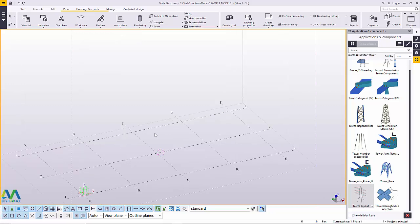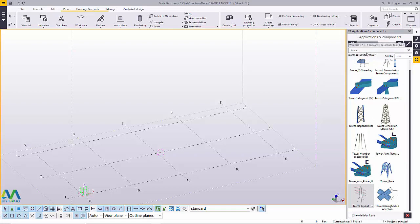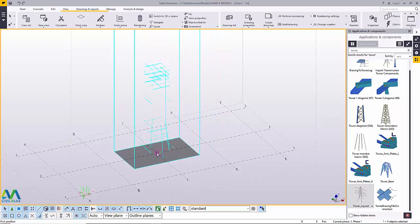On the screen you can see we have a grid already, and this should not be something you're struggling to create if you've been following this channel. On the right hand side we have Applications and Components. To access this dialog box, just click this radio button, and once it comes up, just type 'tower' and you'll be prompted with macros that start with the same name. We are going to use Tower Layout.